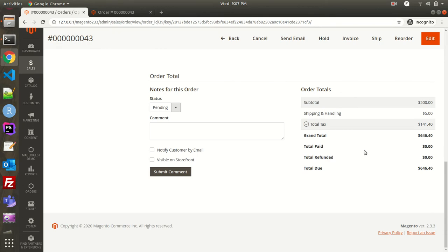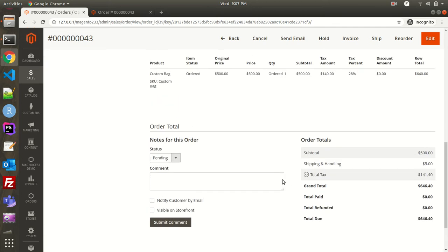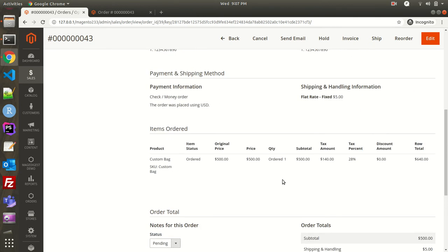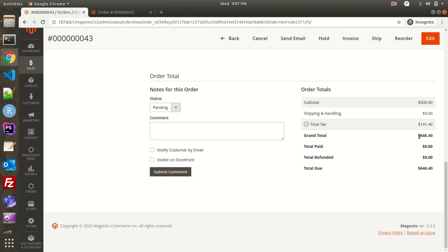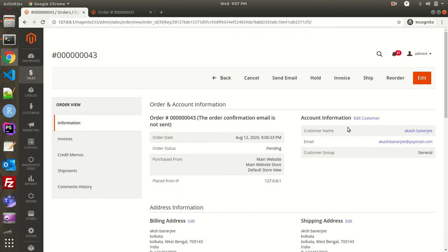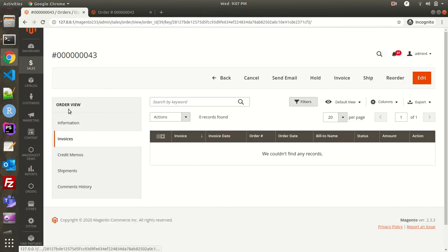If I scroll down, you can see it was a check/money order, which means the payment will be done offline. Total paid is zero, total refund is zero, and total due is $646.40 — meaning the customer has not yet done the payment. Until the customer pays, since it's an offline payment, if it had been online the total paid would equal the grand total. So for offline payment, I have to go to Invoices and generate an invoice.